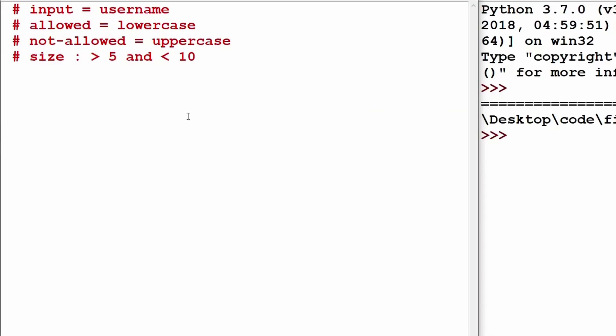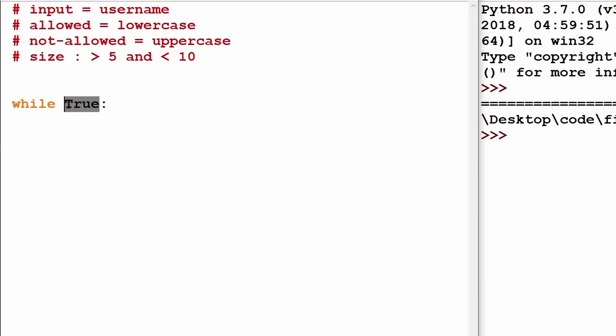The first thing I will do is create a condition that continues for an infinite amount of time. For that I will use `while True`, which means while certain conditions exist, the loop runs indefinitely.